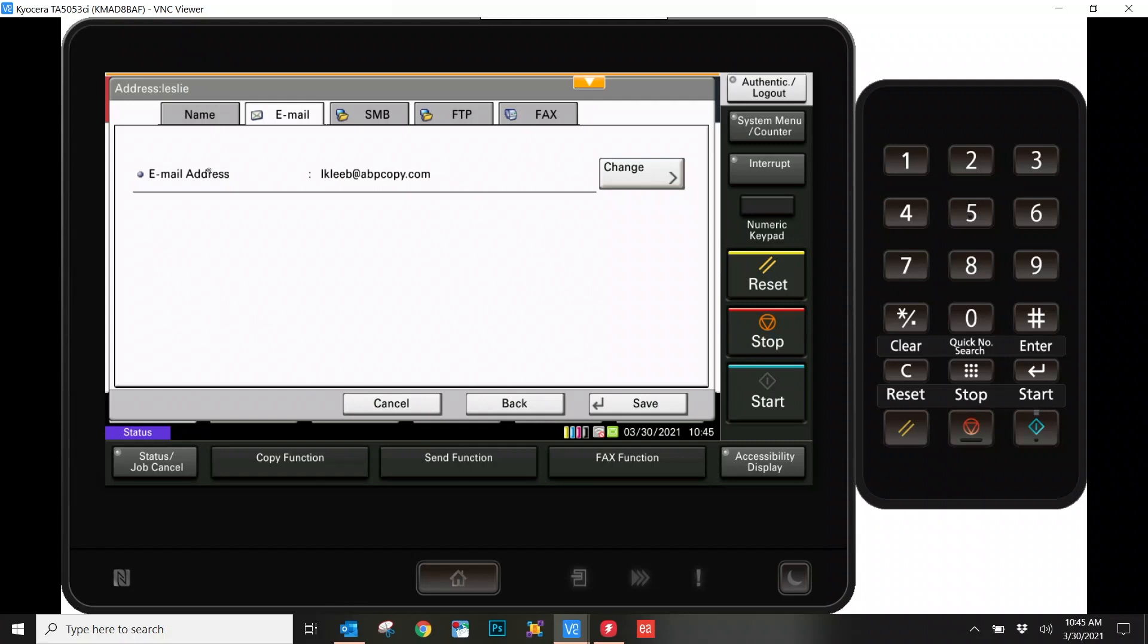Because we were just doing Name and Email, those are the only tabs we have to pay attention to. So now that all of our information has been input, go ahead and hit the Save button.